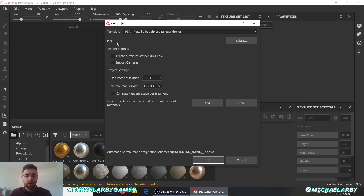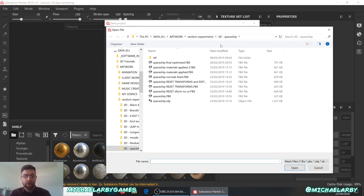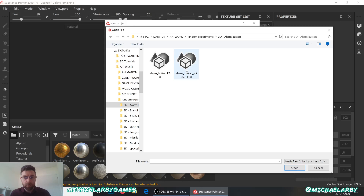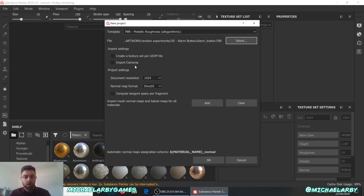Next, go to File and here we're going to pick out the FBX model that we're going to paint our textures onto — just click Select here and it brings up a window. Find the alarm button FBX and select it. We could really leave it here if we want, but we'll also set the project settings document resolution up from 1024 up to 2048, just so that our textures are bigger when we make them.